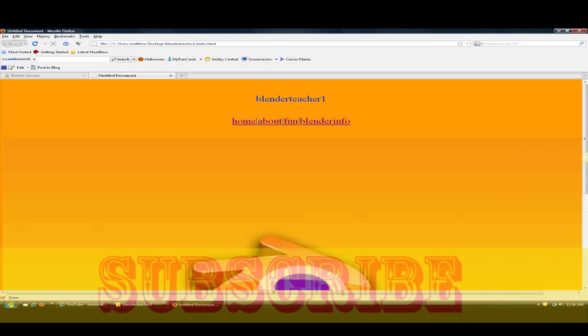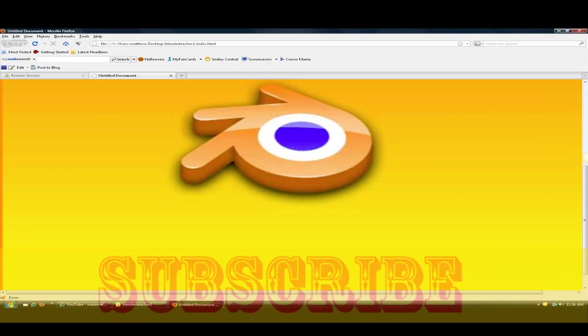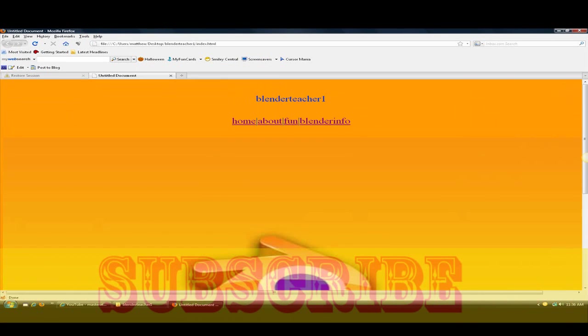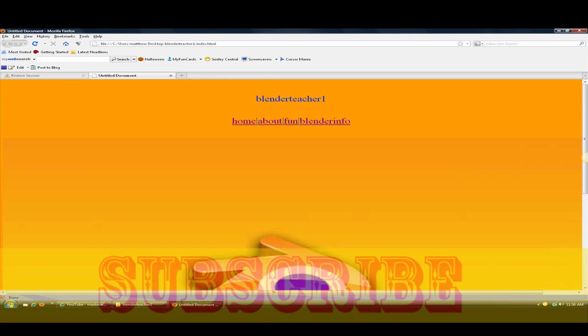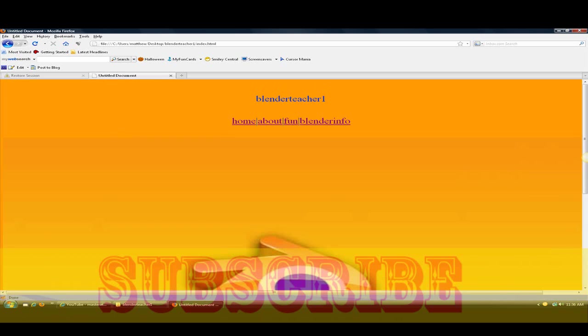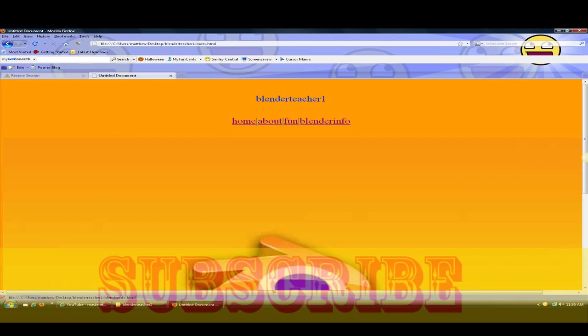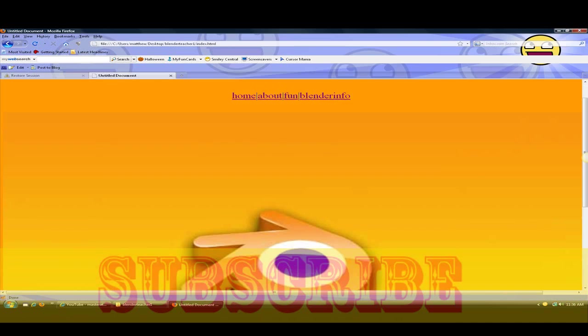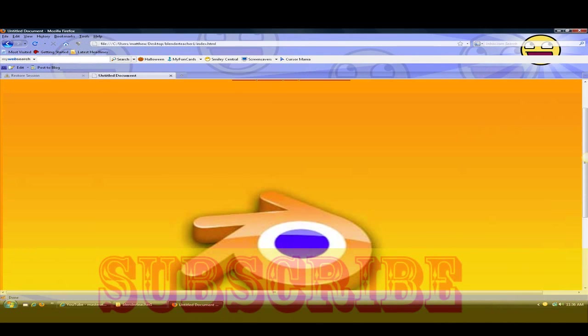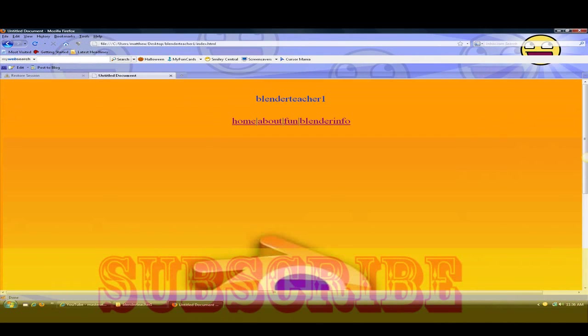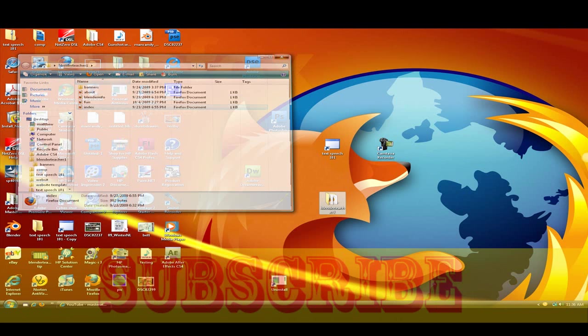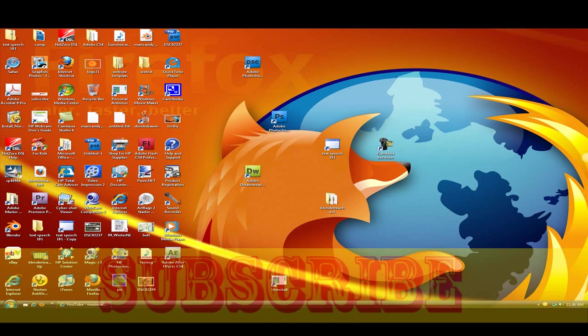I don't know why it's not starting but this is the website, it's called Blender Teacher 1 and it has all the pages. Some of the pages I didn't get to finish but I have like pages. You know it makes cool tutorials on Dreamweaver, and tutorials and I'll show you how to do it too.